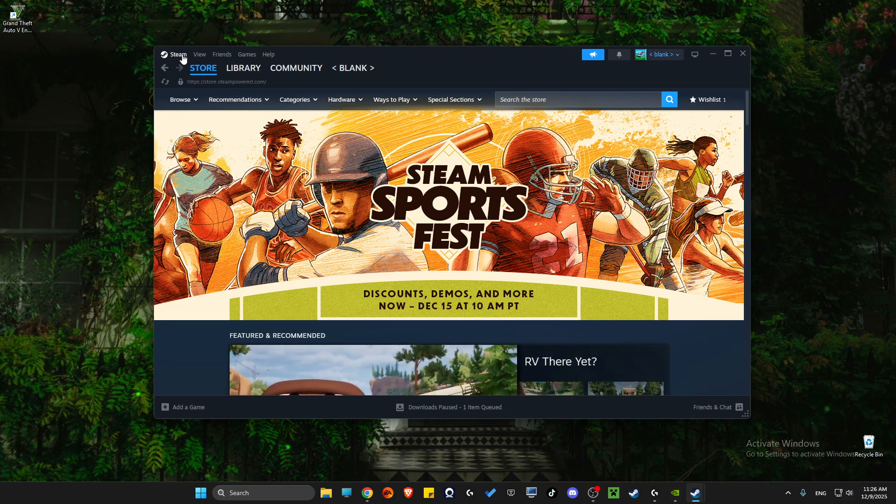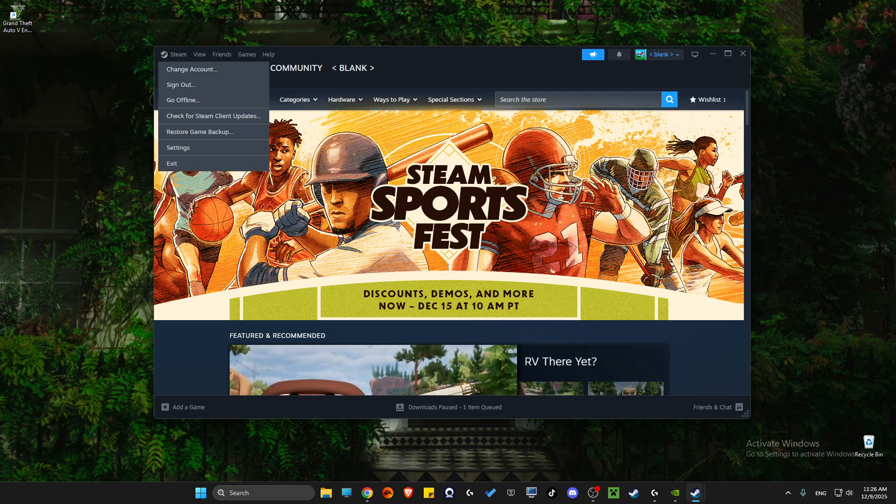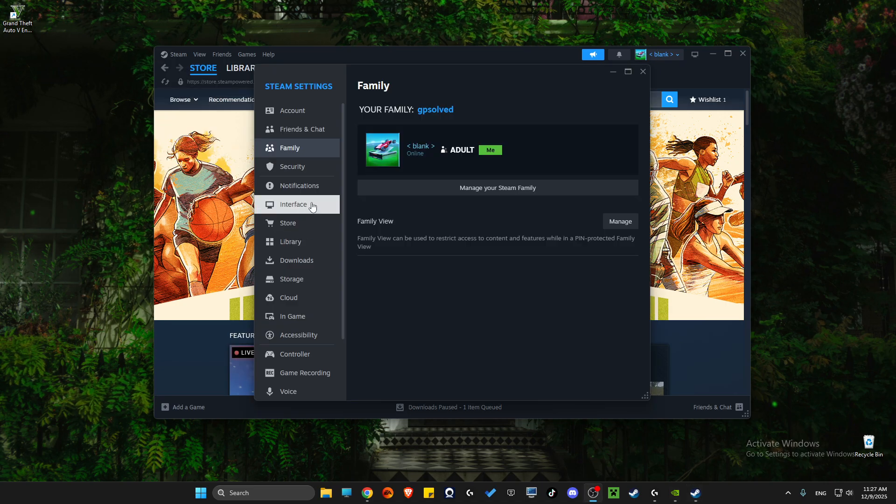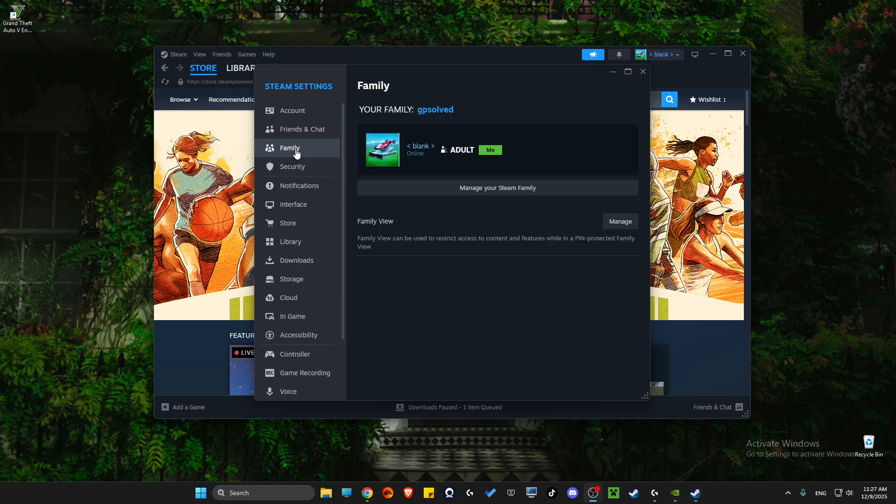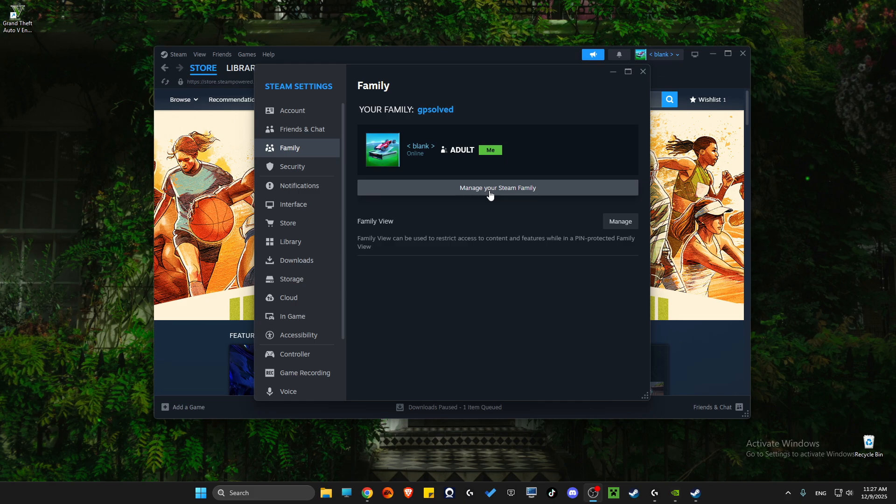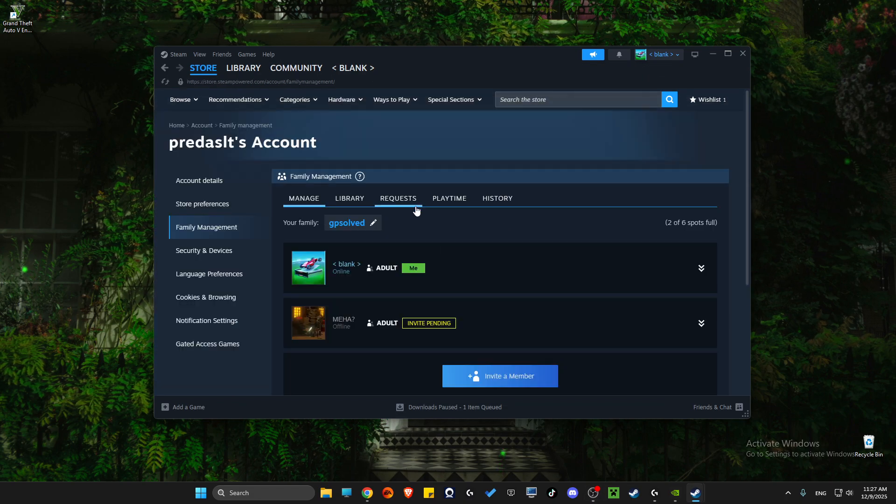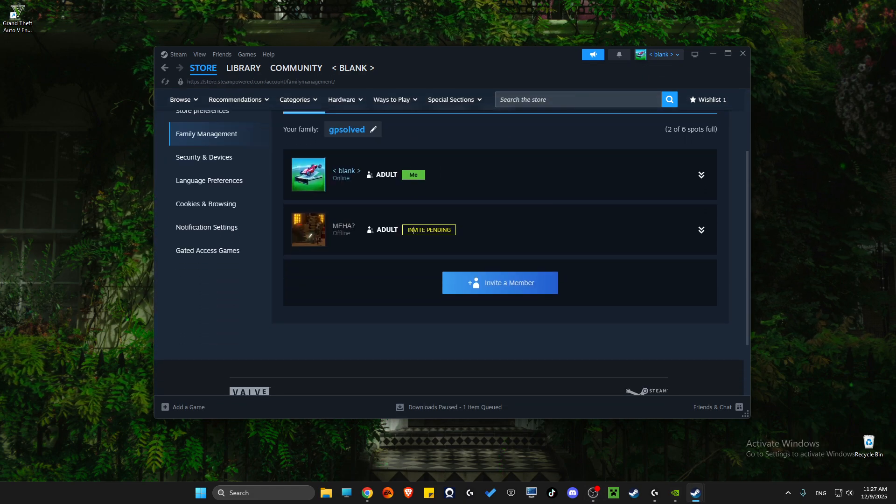And then with that friend's account you need to go to Steam and then you need to go to Settings. Then you need to go to Family and press manage your Steam Family here and then invite.